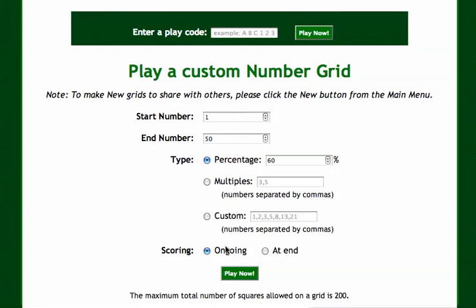Scoring is either ongoing or at the end. If you leave it ongoing, for every answer a student inputs they get feedback. If you click 'at end,' feedback will come when they're finished.